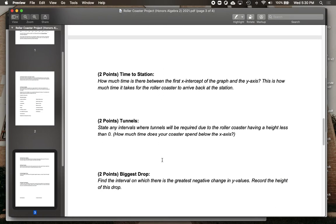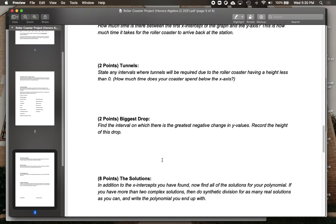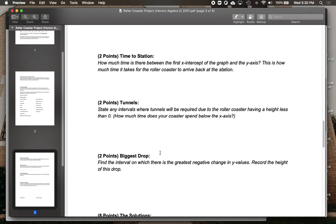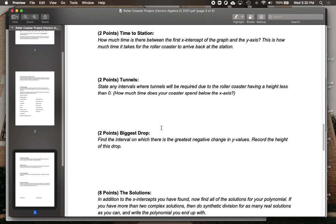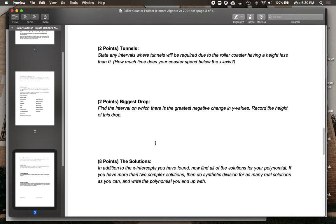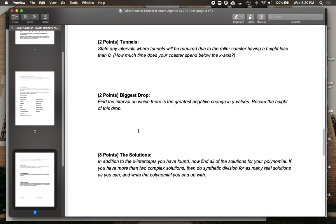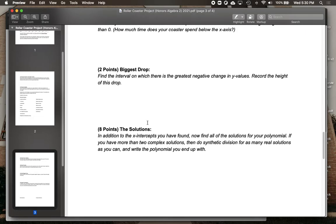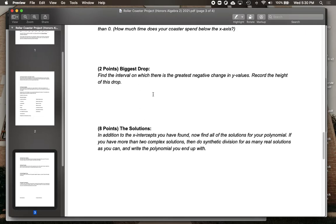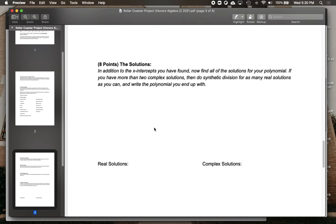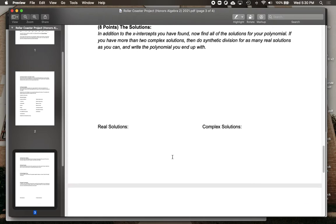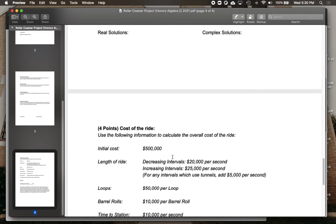Obviously there's some more stuff going on here as well, where you'll talk about some features of the ride, like the time it takes for your ride to get back to the station, the number of tunnels you're going to have to build if it ever goes below ground, what the biggest drop is for your ride, and then a little bit more math with the solutions.